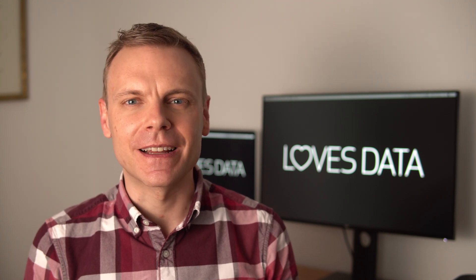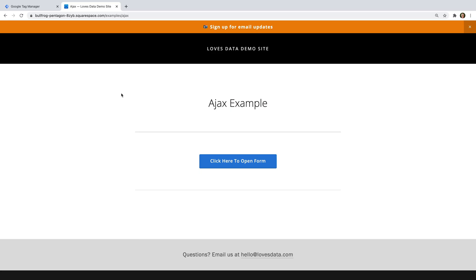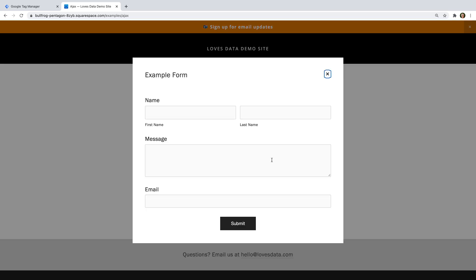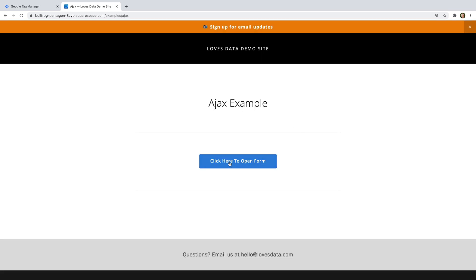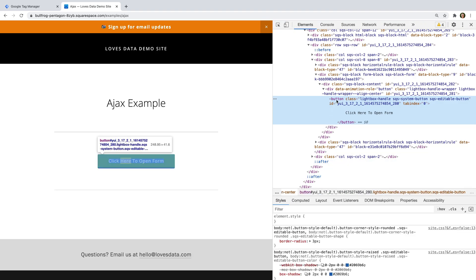Now that we've covered how to track clicks on website elements like promotions, let's look at how we can fire a tag when someone clicks on a website button. Let's head back to my demo site. Here we can see a button on my demo site — when we click the button, a form opens. Let's close the form, right-click on the button, and choose inspect. We can see the button has three classes applied. We're going to use the sqs-editable-button class to configure our trigger. Let's head back to Google Tag Manager.